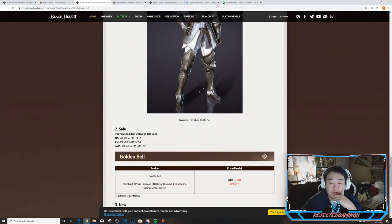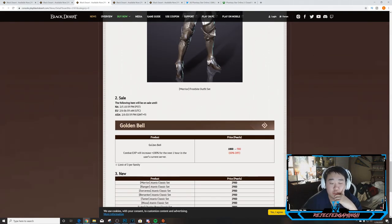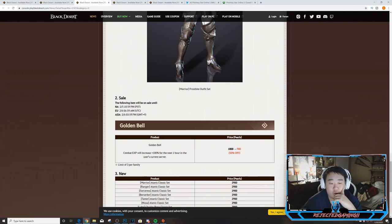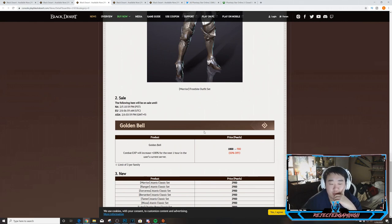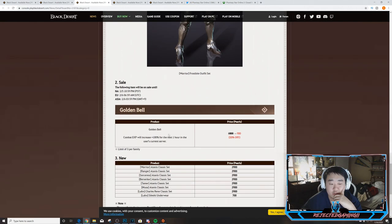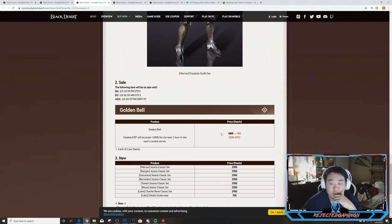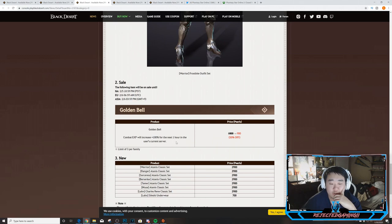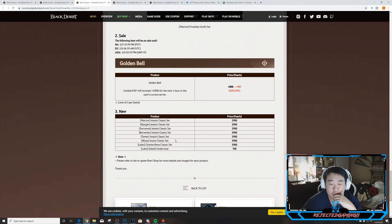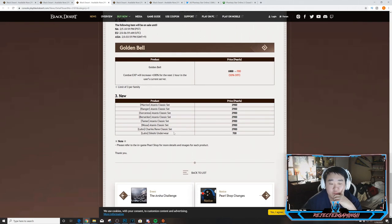So next we have the following sale on a Golden Bell. You can see the times right there, I'm not going to read them but you can see the time until it's on sale for, and that's the Golden Bell here. It is on sale for 50% off, 900, and it'll give Combat Increase +100% for the next one hour in the user's current server.